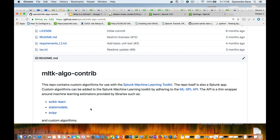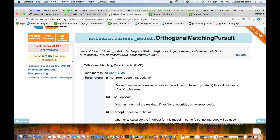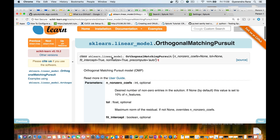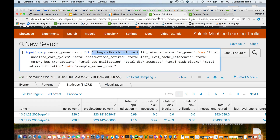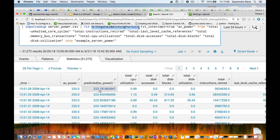Let us see an example. For demo purposes, I'm taking an example from the scikit-learn regression algorithm — that is, orthogonal matching pursuit. Let me show how it works in Splunk. I have installed the app in Splunk, as you can see from here. Once it is installed, you have all the algorithms available in Splunk and now I can run the query. I run the orthogonal matching pursuit, which is a linear regression algorithm, and I can see that I have got the predicted output.